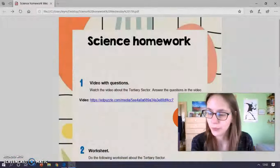Hello kids! How are you? Well, this is the last week of school and today you are going to do the last science homework. Are you ready? Let's go!